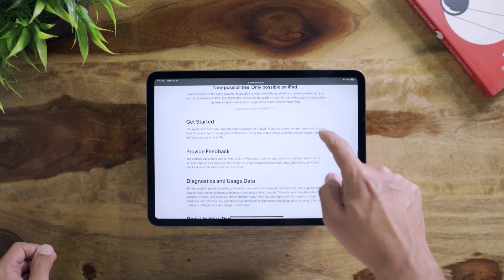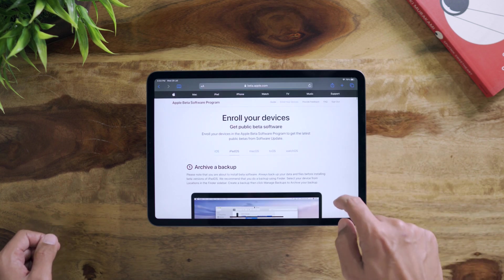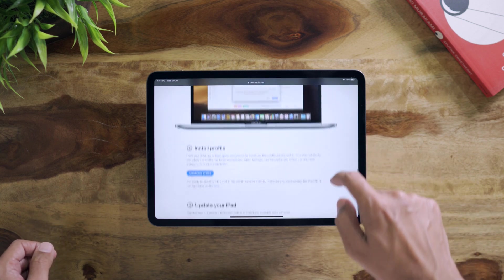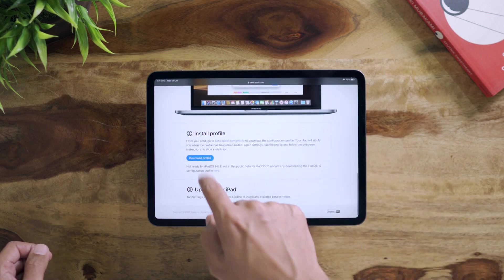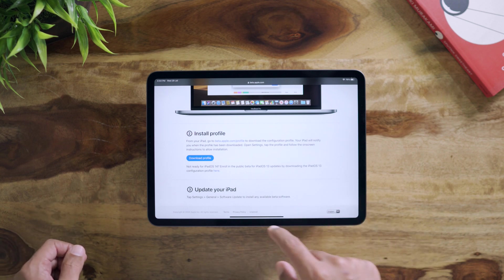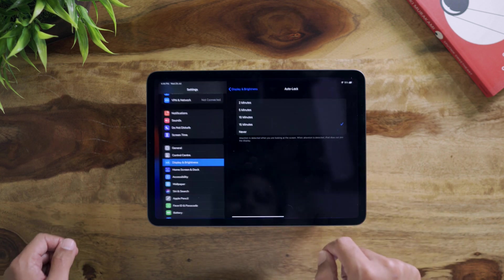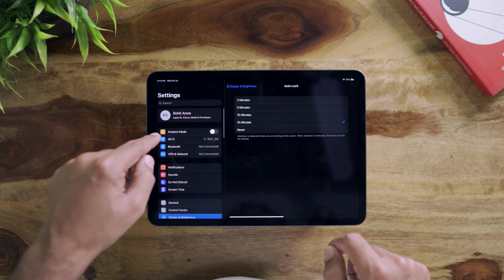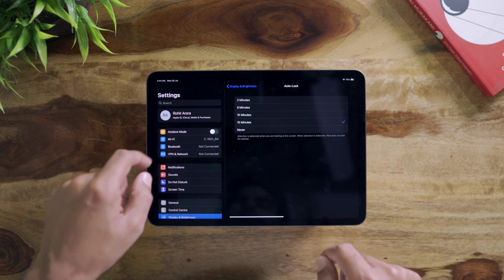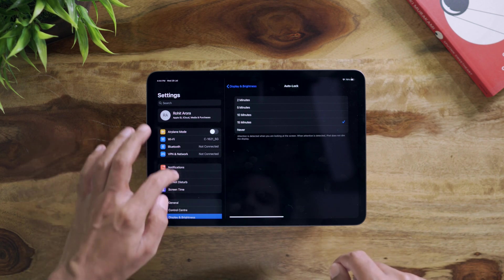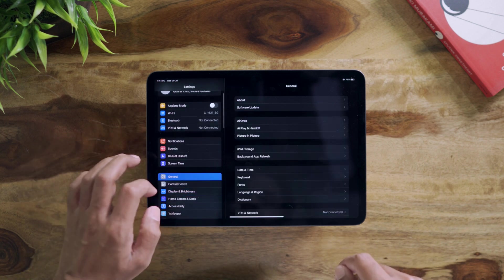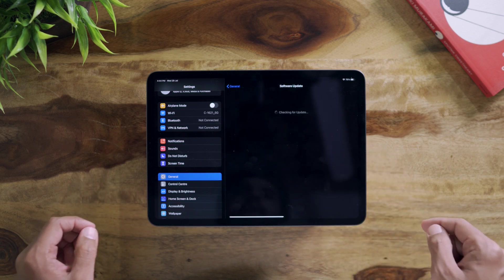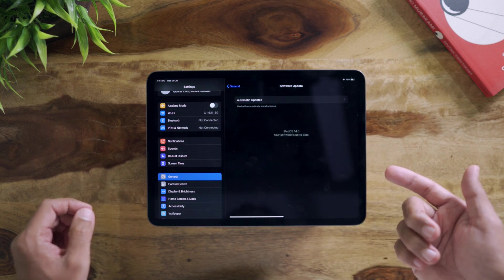On iPadOS you need to click on enroll your iPad. All you have to do is just go here and download this profile. When you're going to download this profile, you have to go to settings and you'll be able to see the setting option here to apply that profile. After that, all you have to do is go to General, go to Software Update, and you will be able to see your update here.